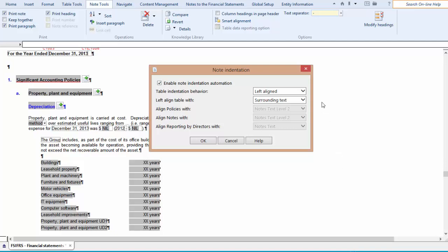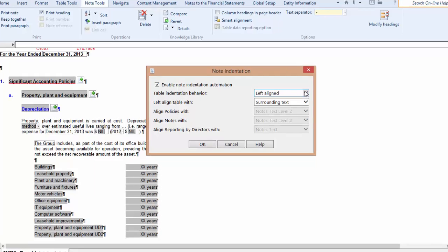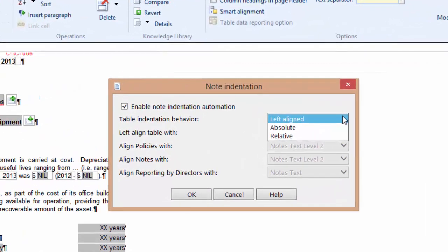There are three alternatives of how the table will align. They include Left Aligned, Absolute, and Relative. Financials default is Left Aligned, and we will come back to this option shortly.